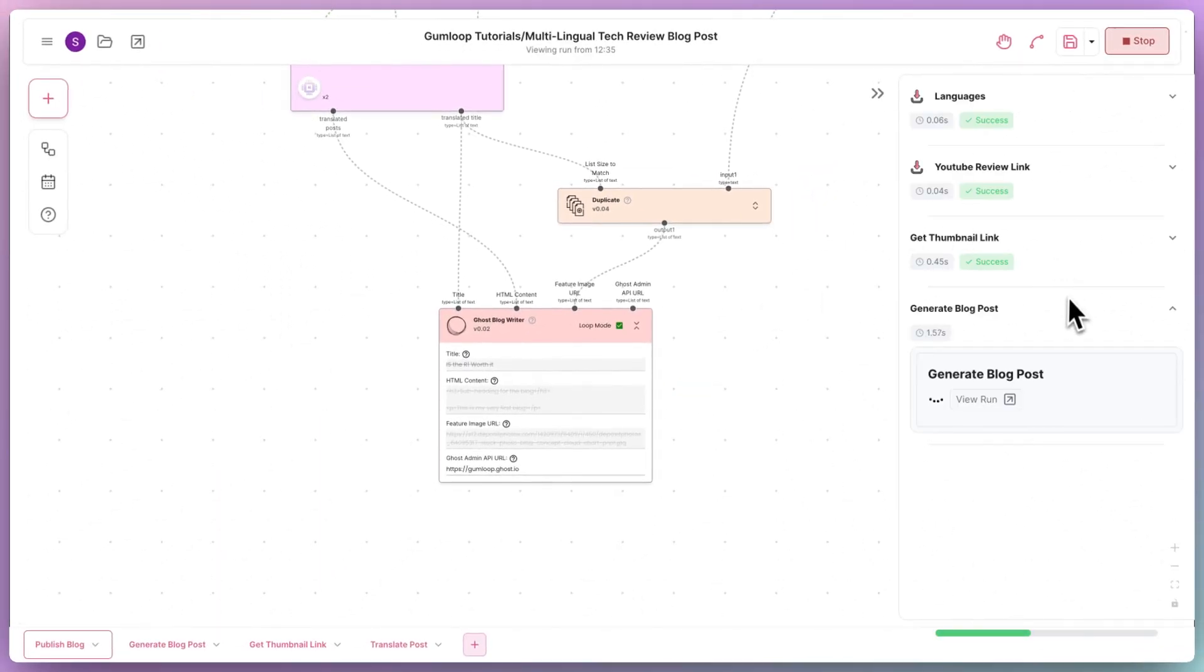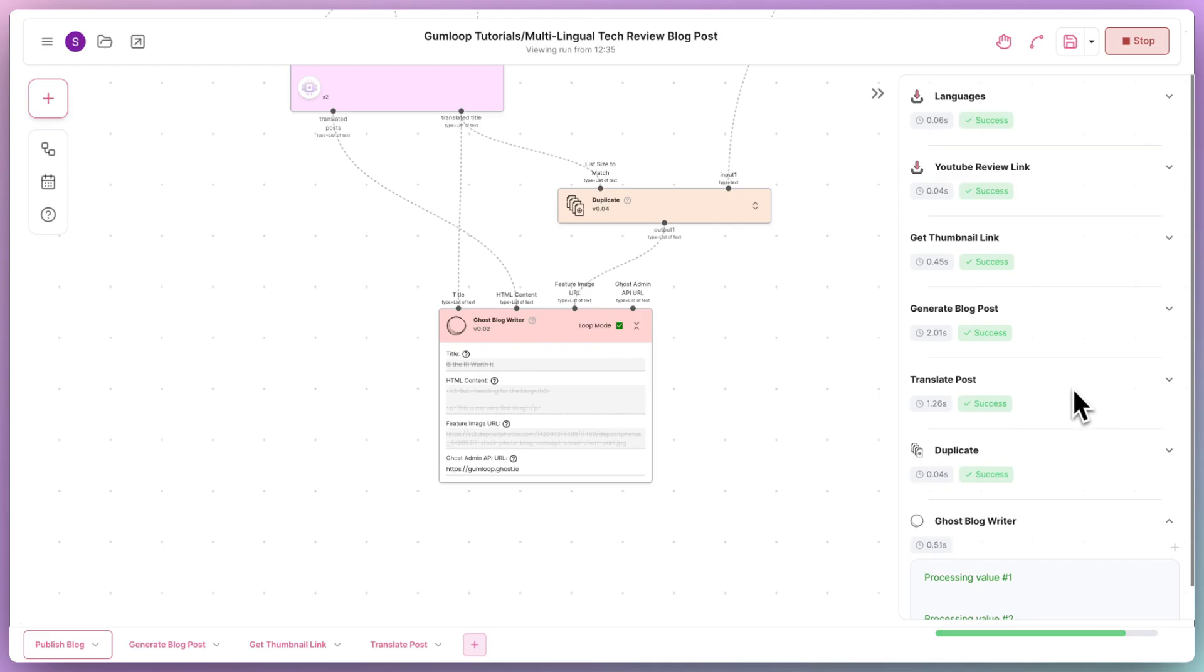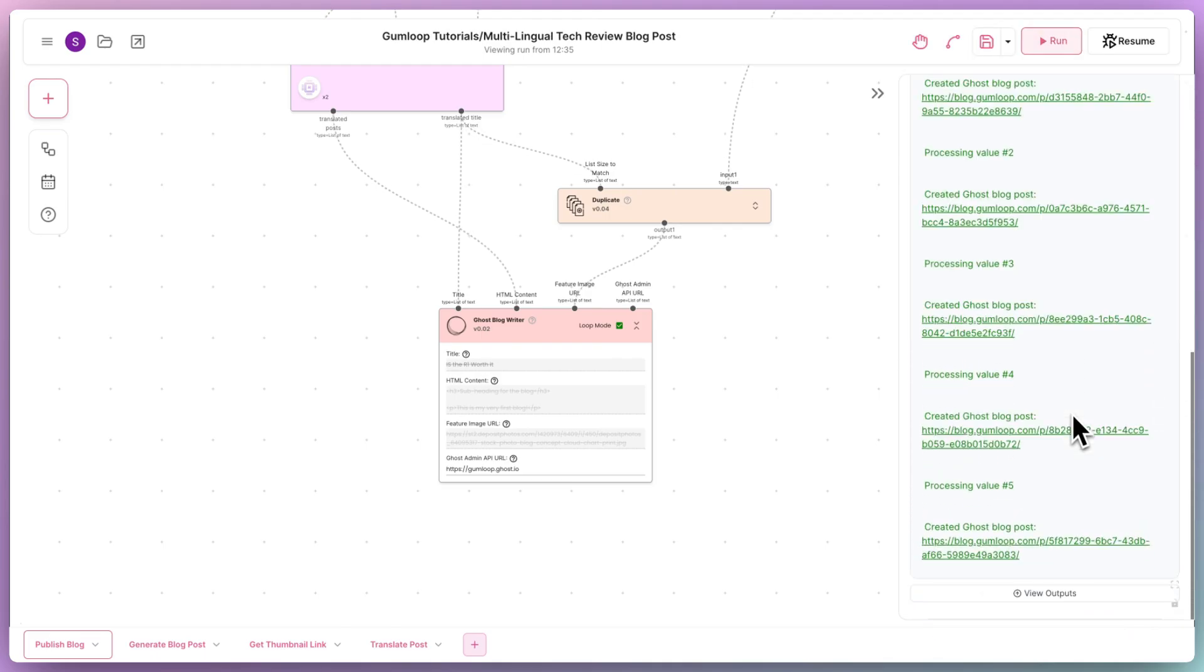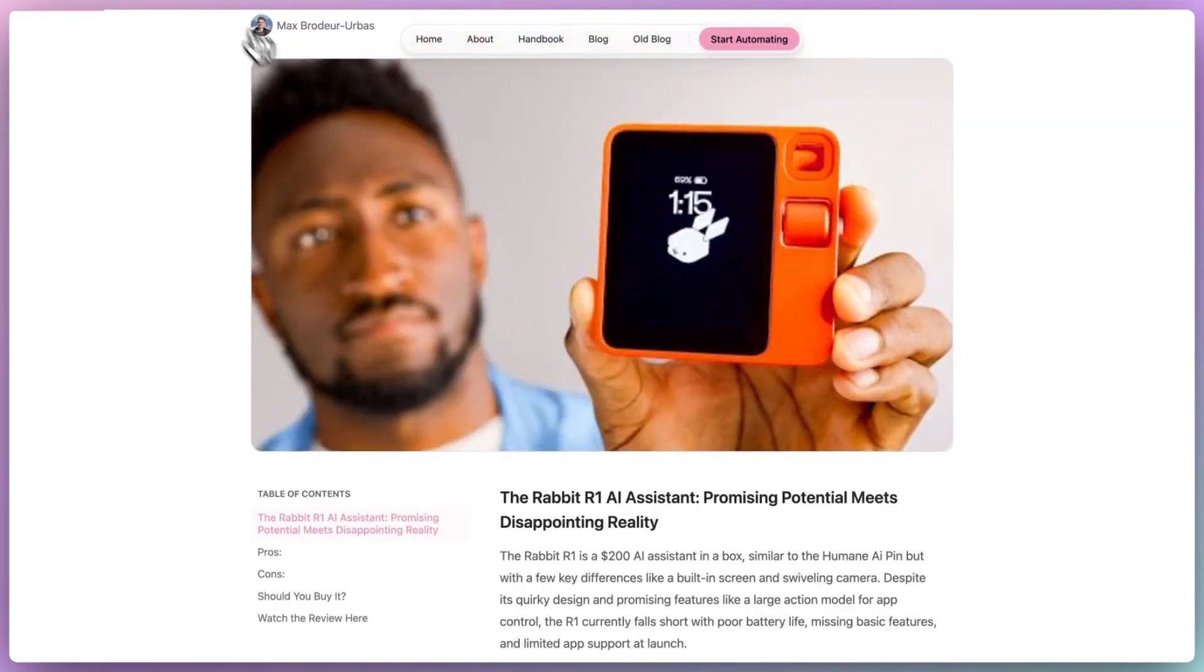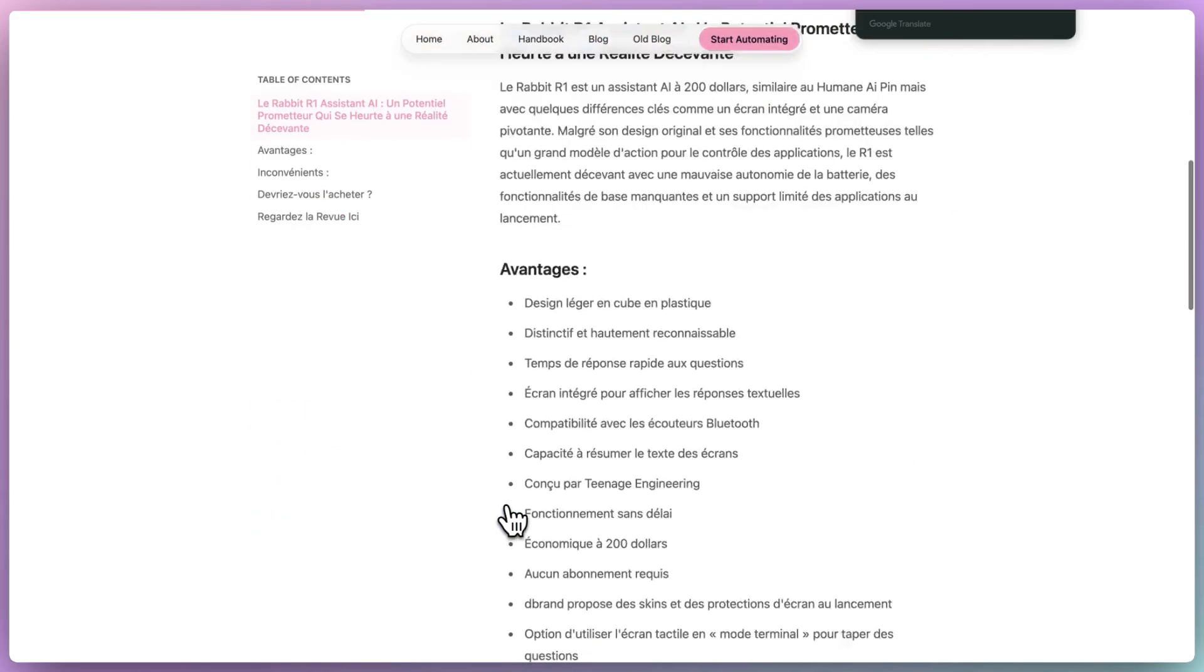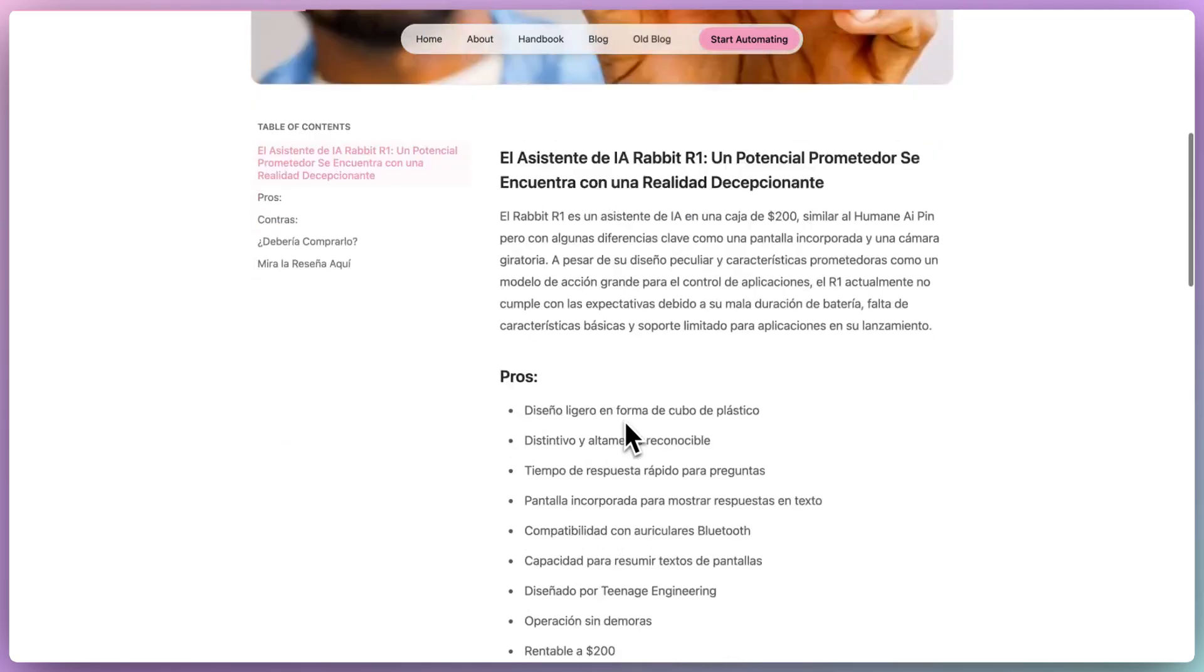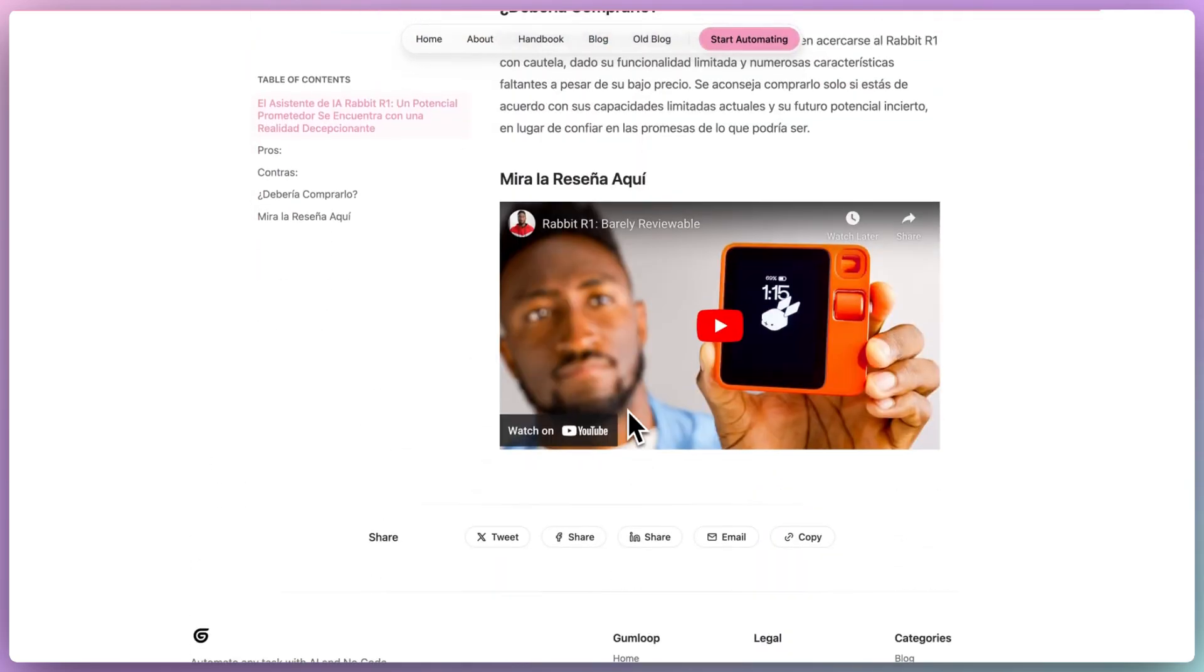This particular flow took less than an hour to build on Gumloop, saving us thousands of lines of code and tens of hours of manual blog post creation. Feel free to try out the flow in the description below and have fun automating on Gumloop.